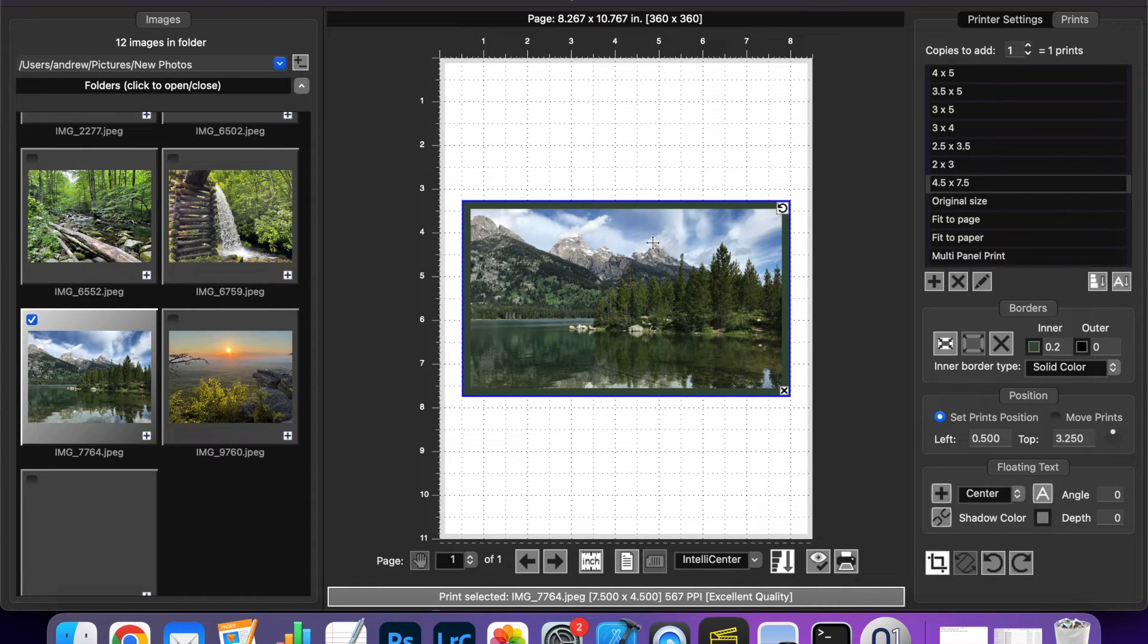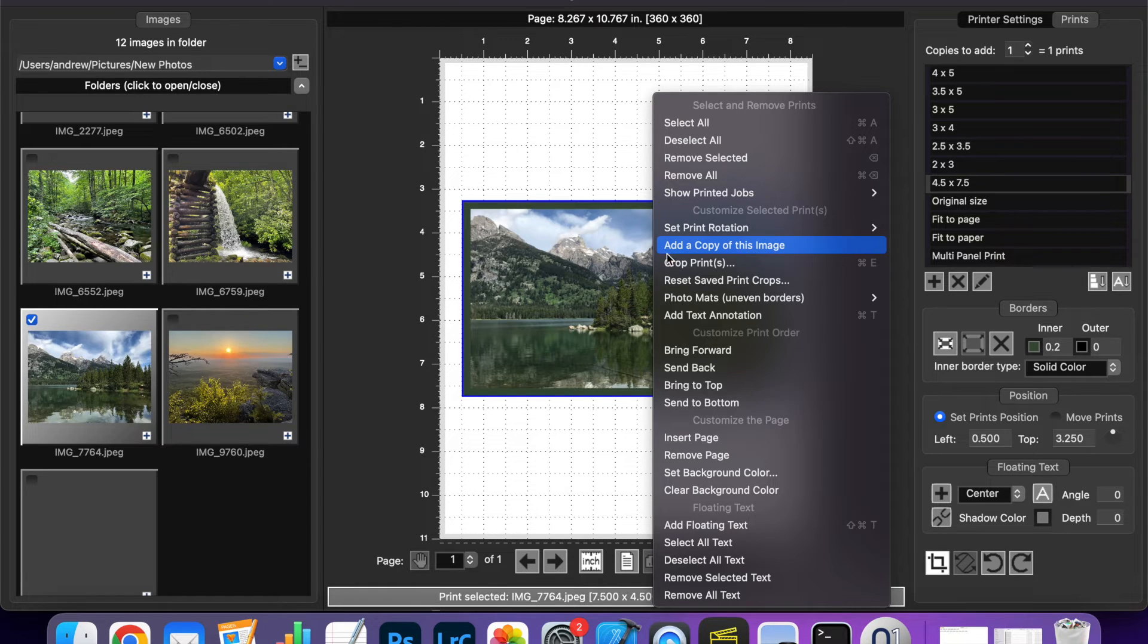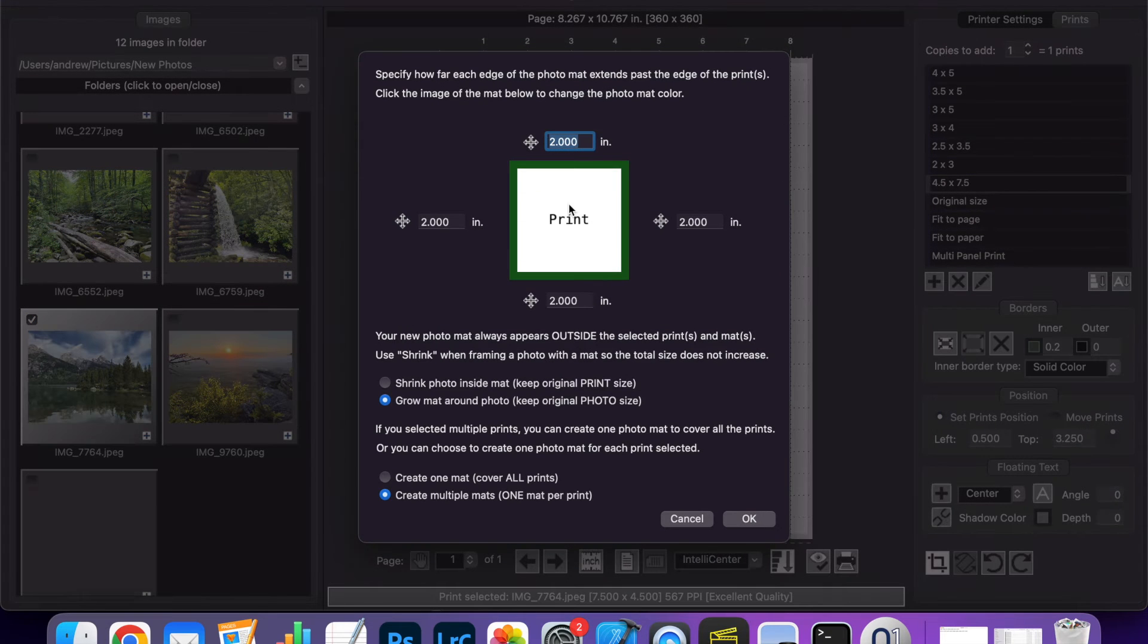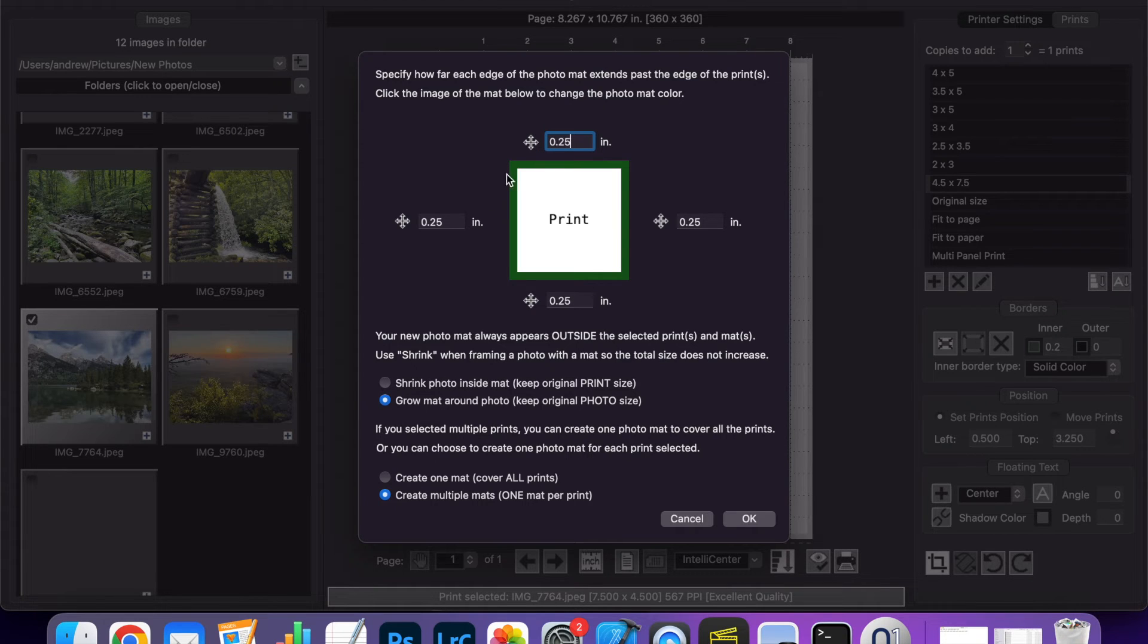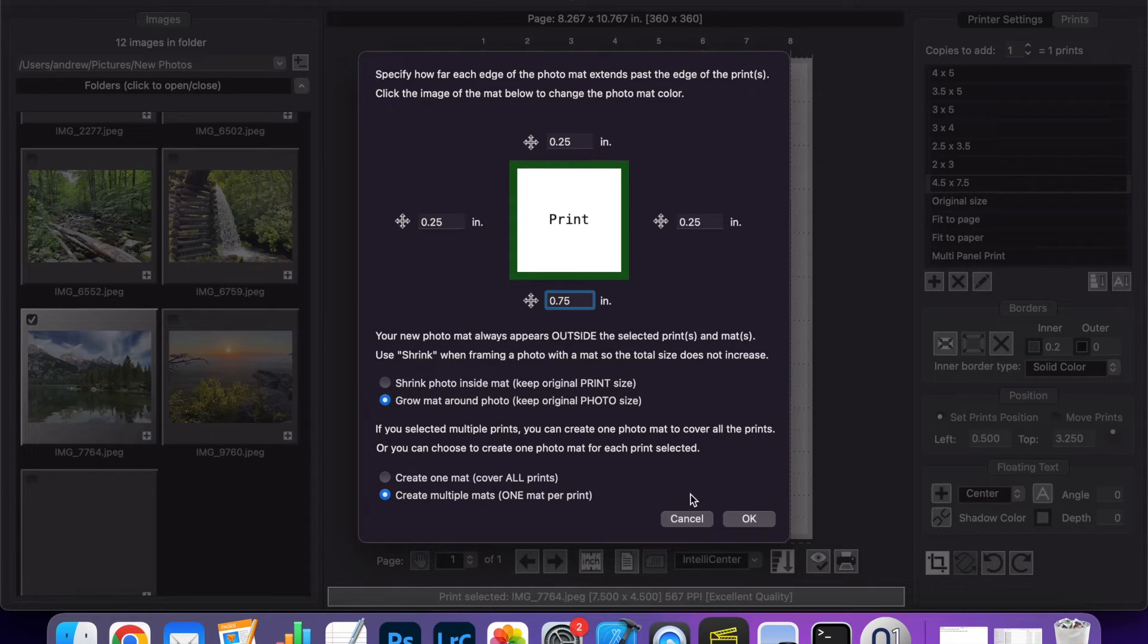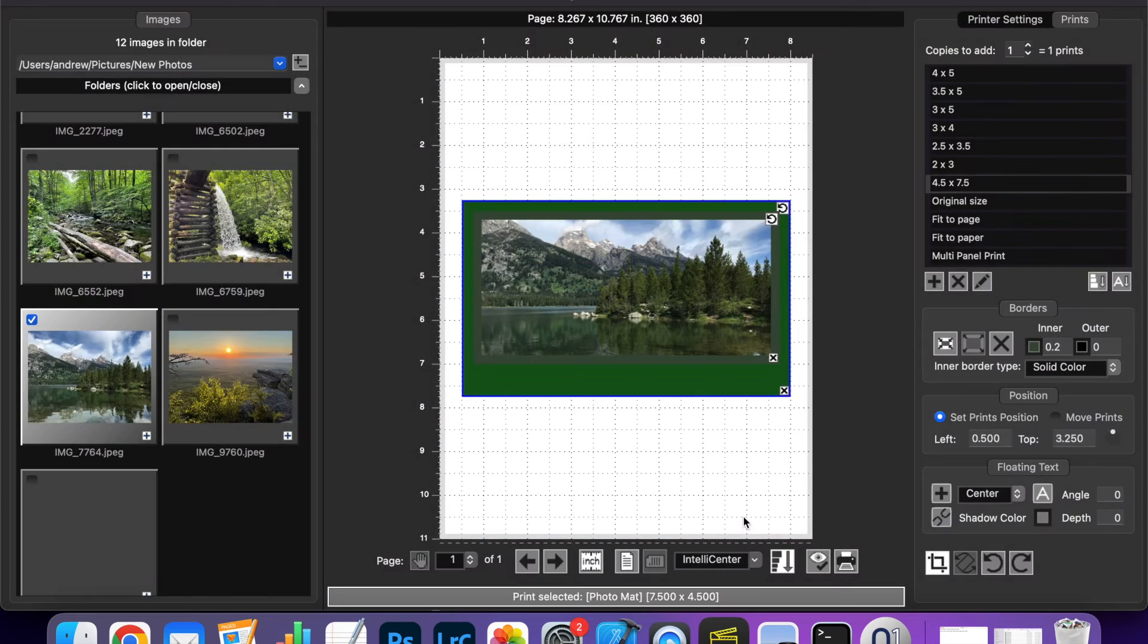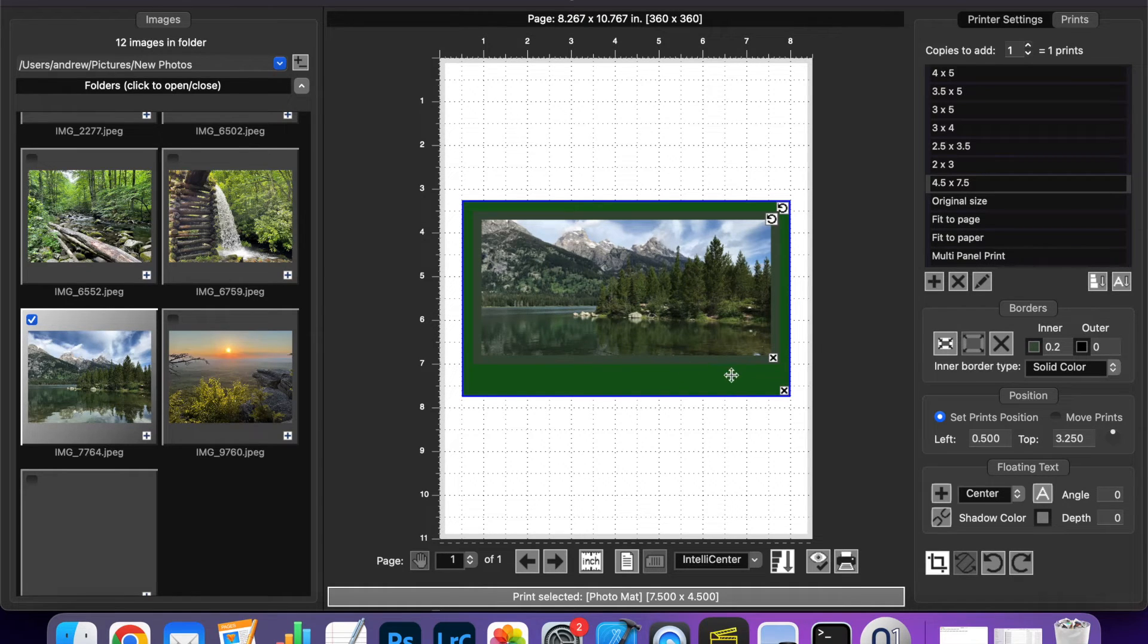So I'm going to add a photo mat but I want to be able to put some text underneath this print as part of the greetings card. So when I define my borders here I'm going to make them quarter inch on the top the left and the right on the bottom I'm going to give myself a little larger border. I'm going to make it 0.75 inches and I want to shrink the mat and there we have it. Now we have our print inside of the photo mat with the border.